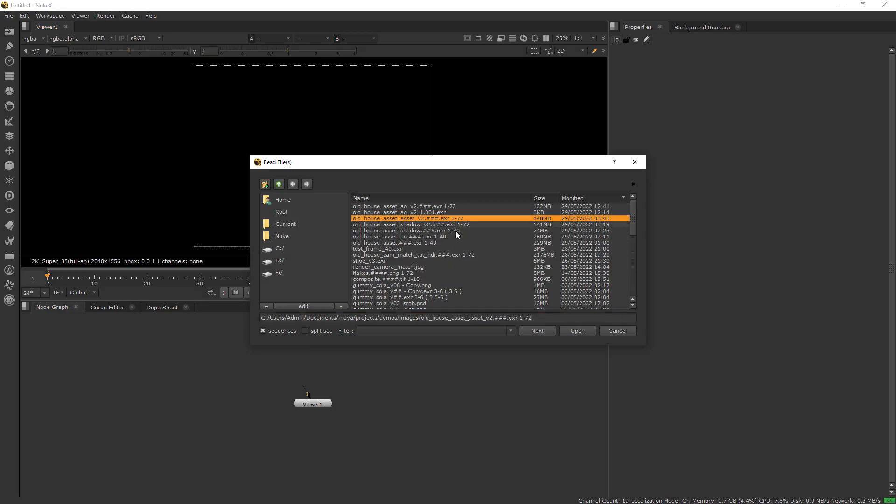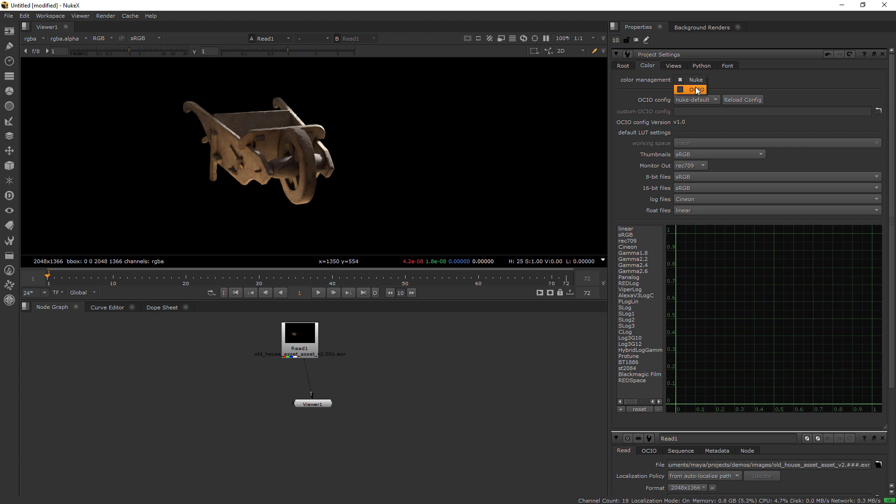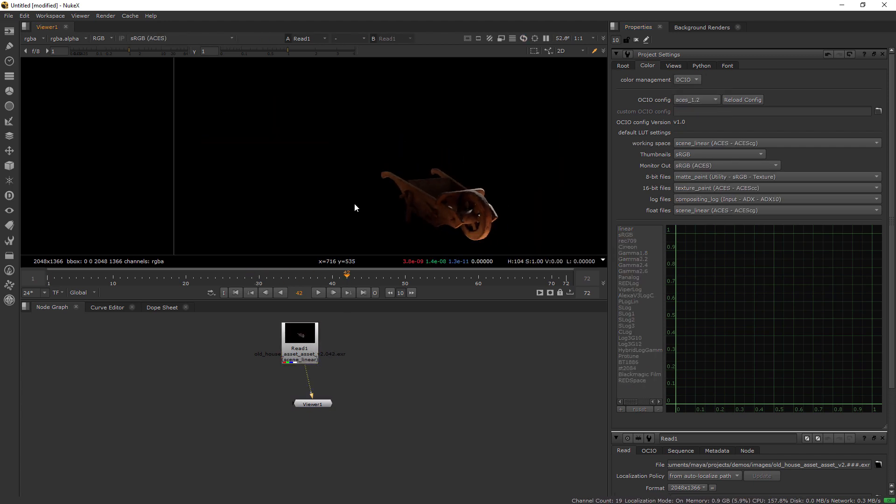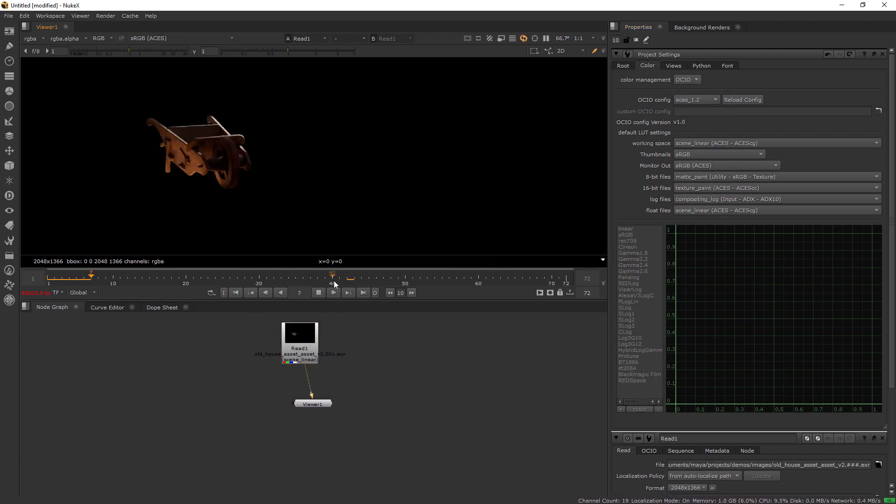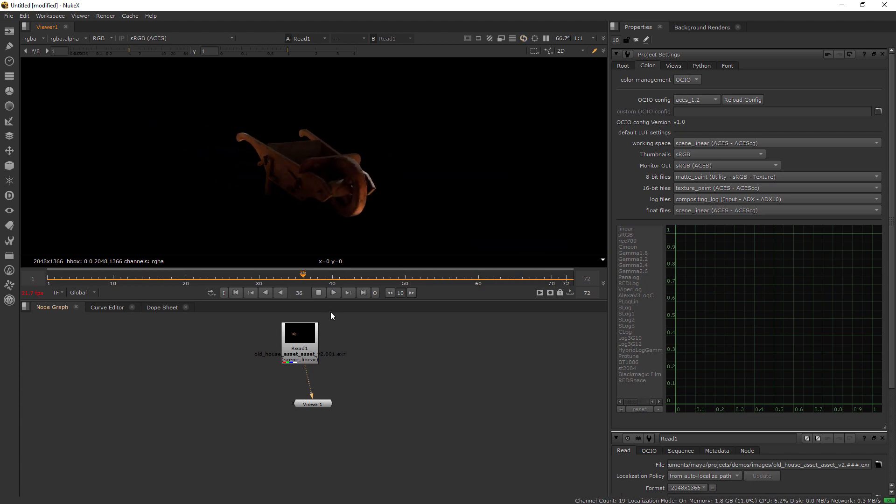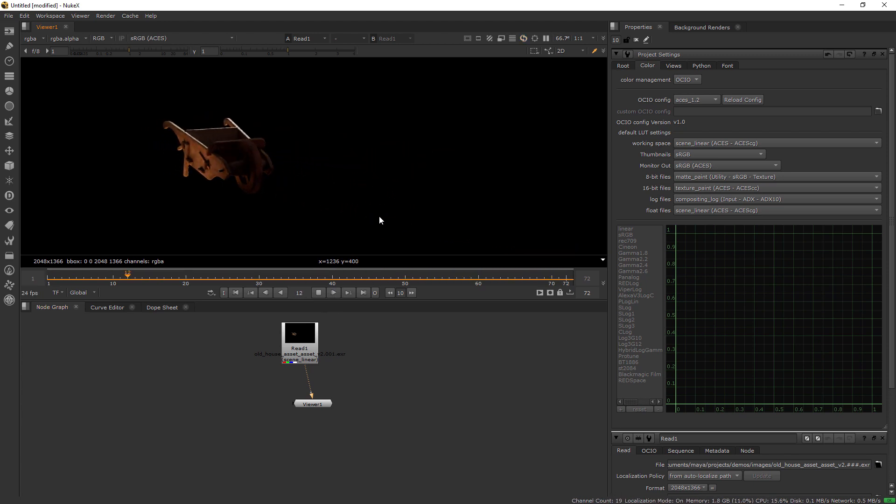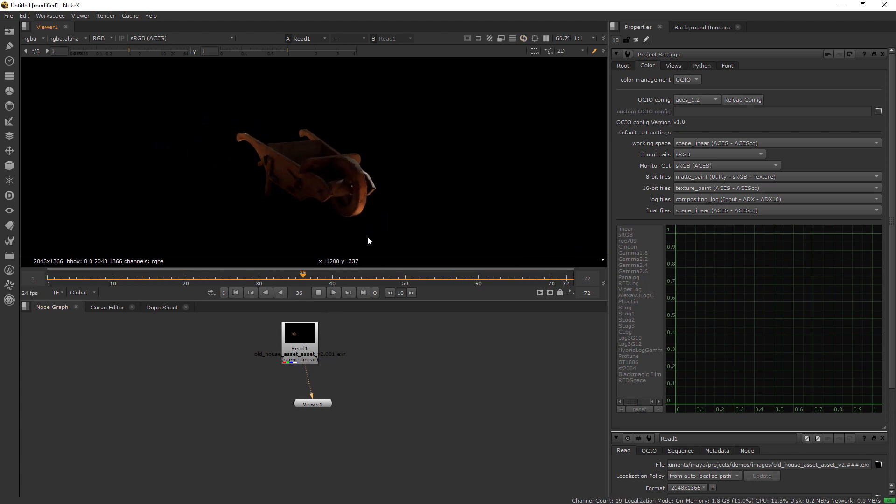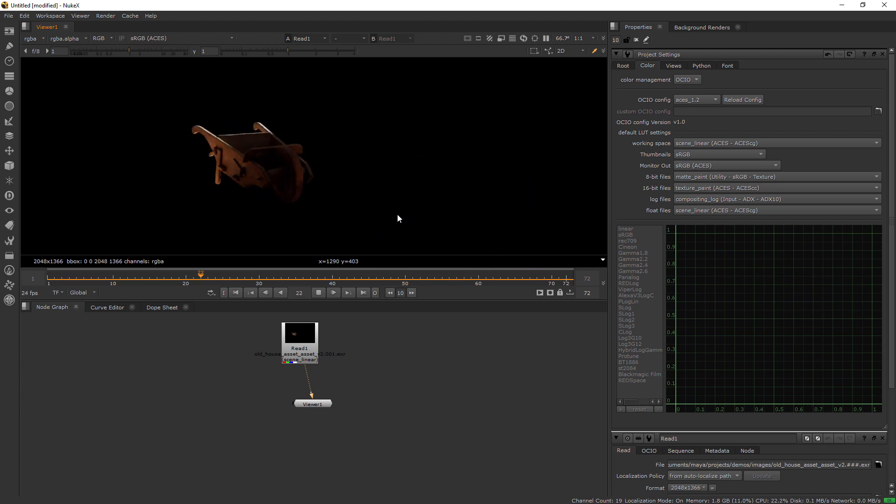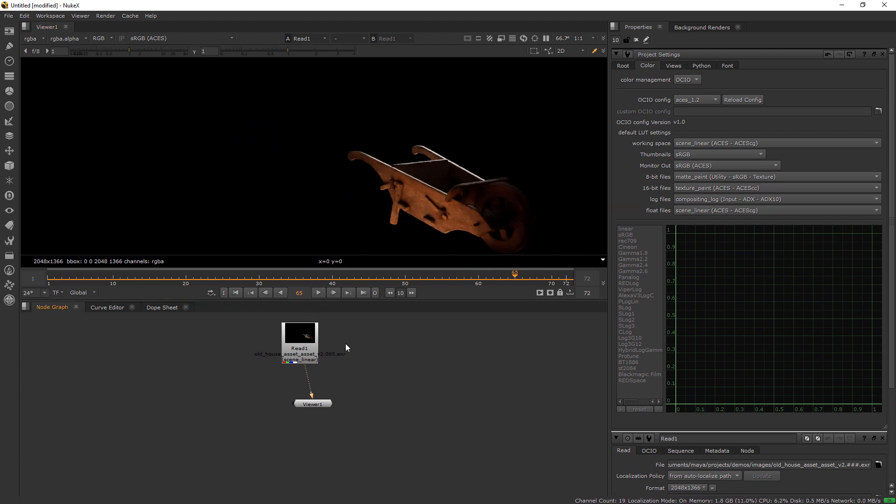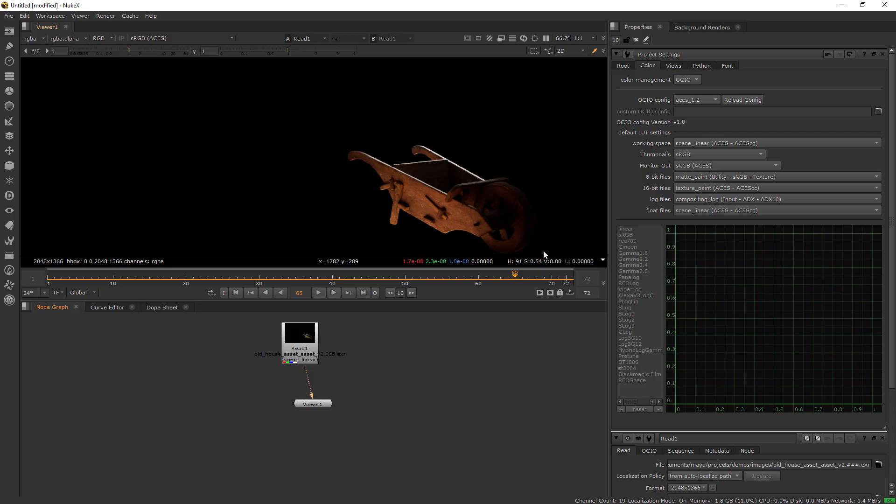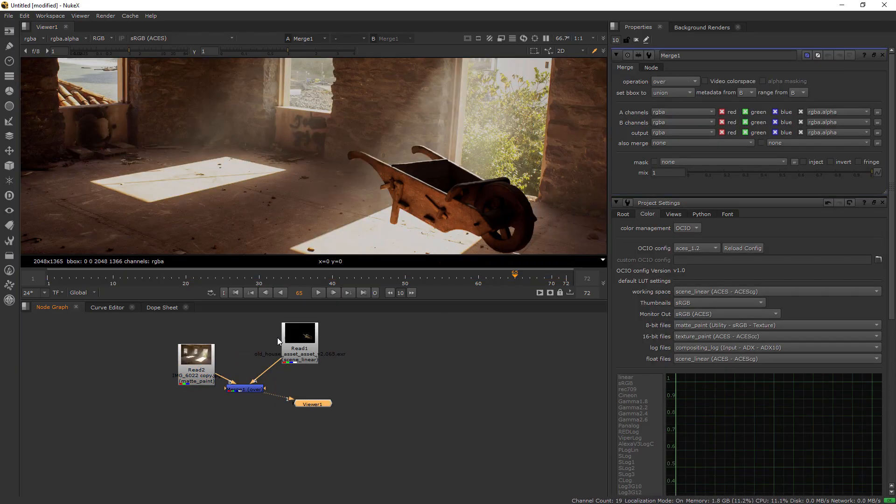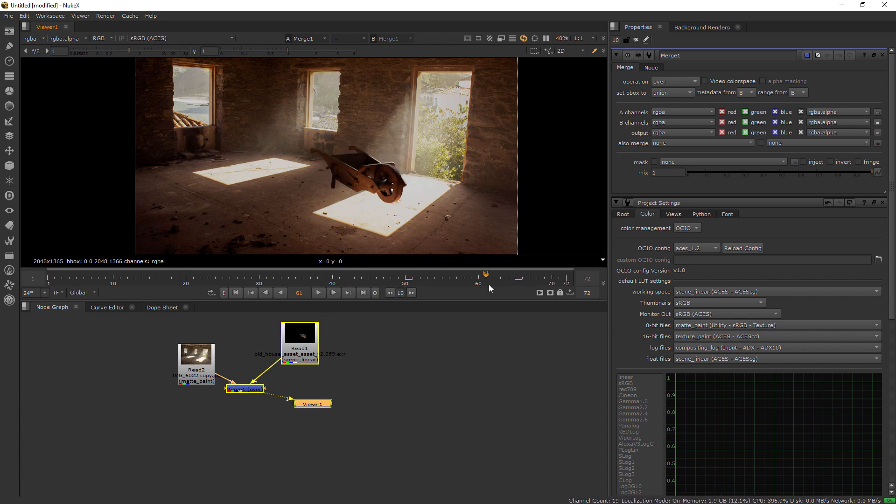Then in Nuke open up the sequence and make sure you set the correct color space, in this case ACES. We're also going to need the backplate since we disabled it in Maya to render the asset on its own.